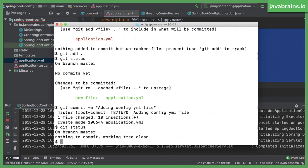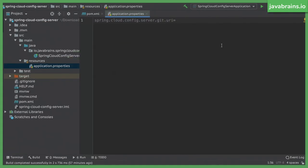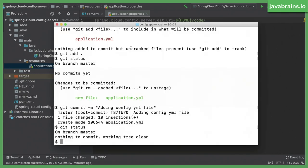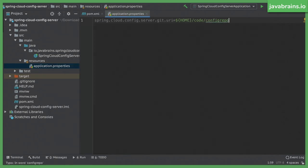Now, I can add the location of this local git repo to my server property file, the config server property file, right? The location needs to be specified there. So I'm going to go there. This is where I need to specify the location. I'm going to say this is in my home directory. So I'm going to actually use the system path here. I'm going to say dollar curly brace home slash code slash, let's see what's the path here, home code config repo. So I'm going to specify that over here.